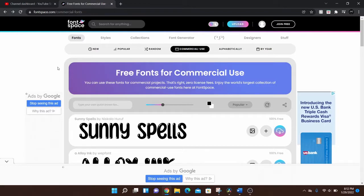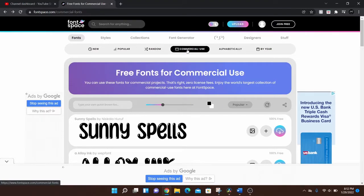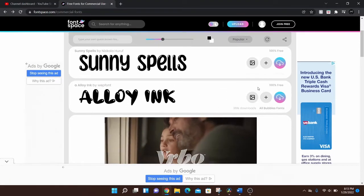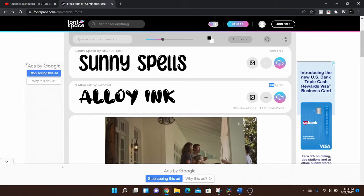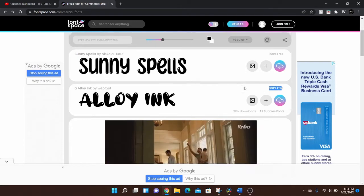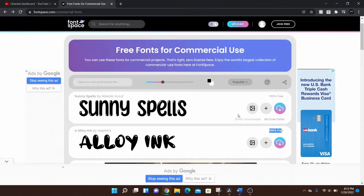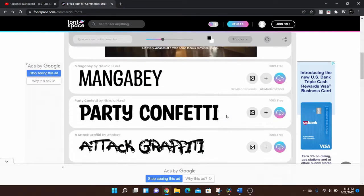There are ways to filter out so you can only get commercial use fonts, which is what I've done. So I have it just as commercial use, so all of these—it'll show here—these ones are 100% free so you can use those.